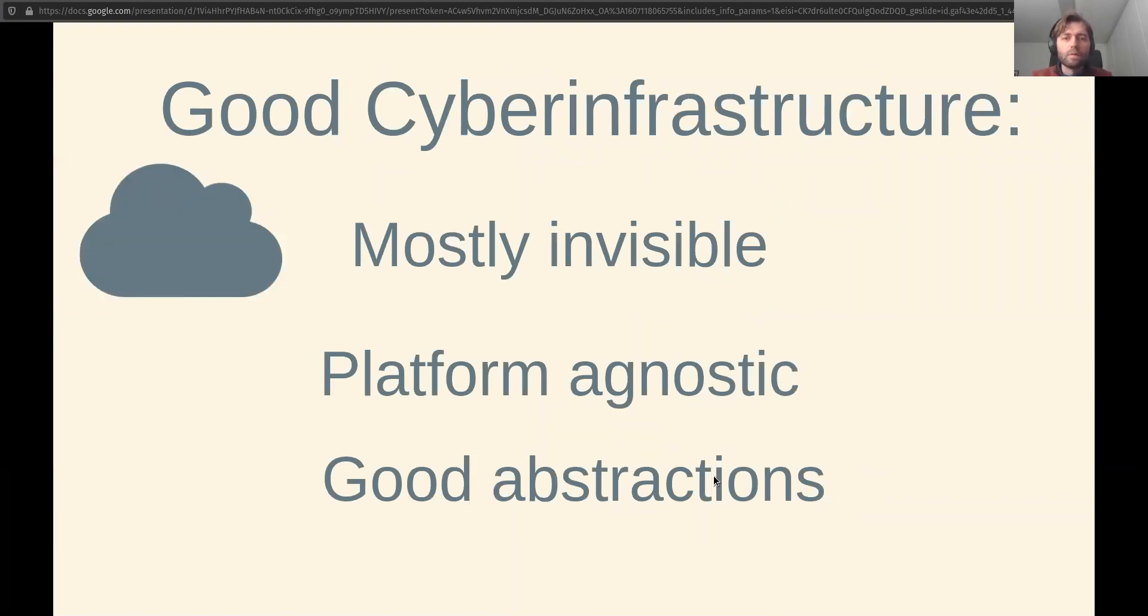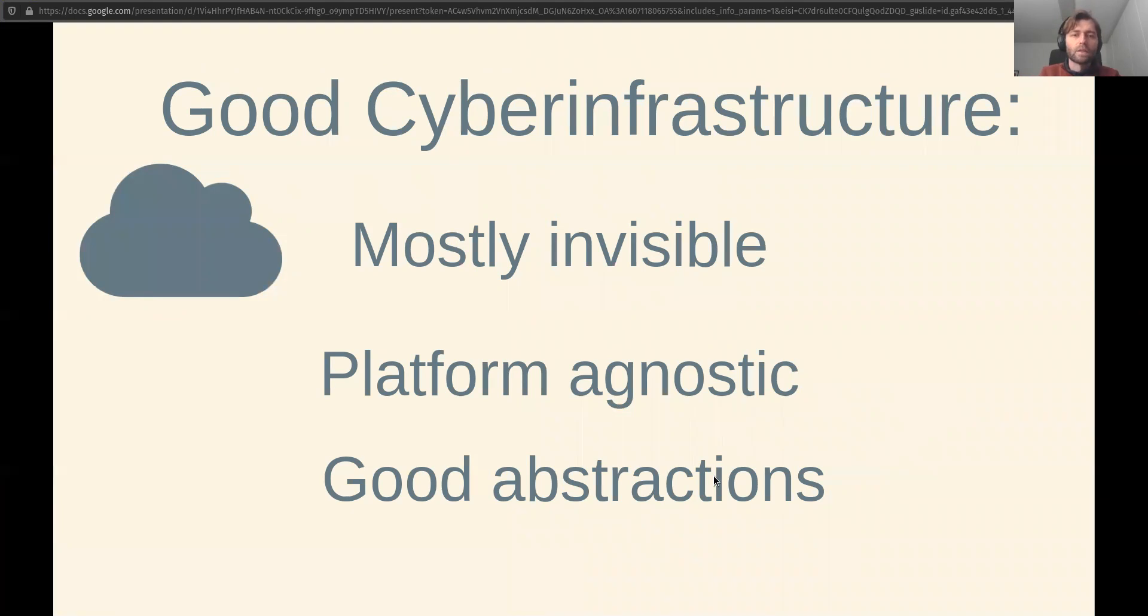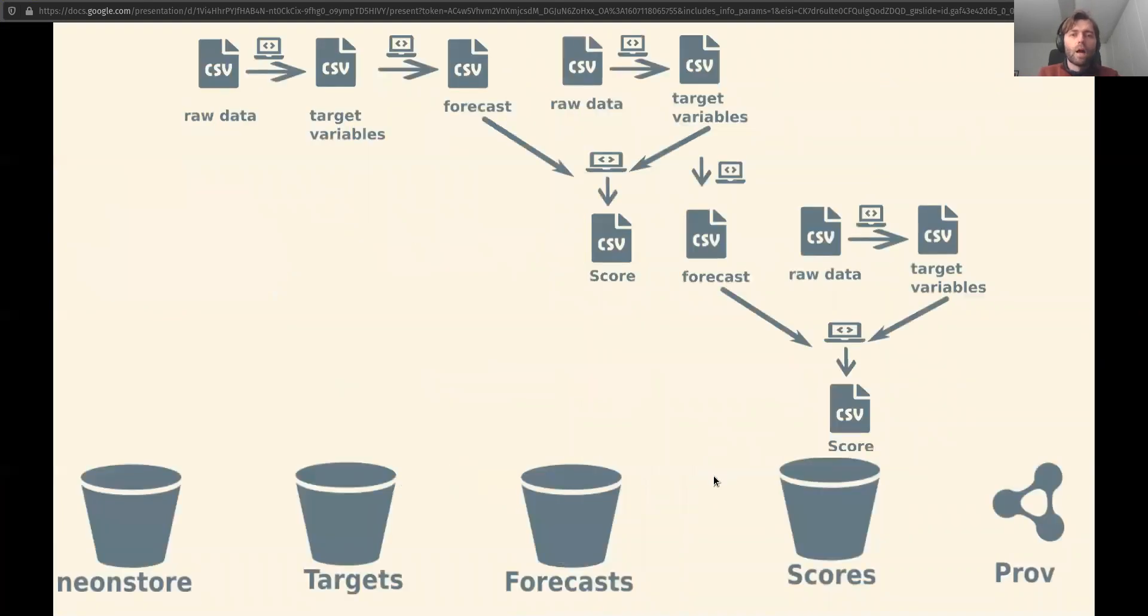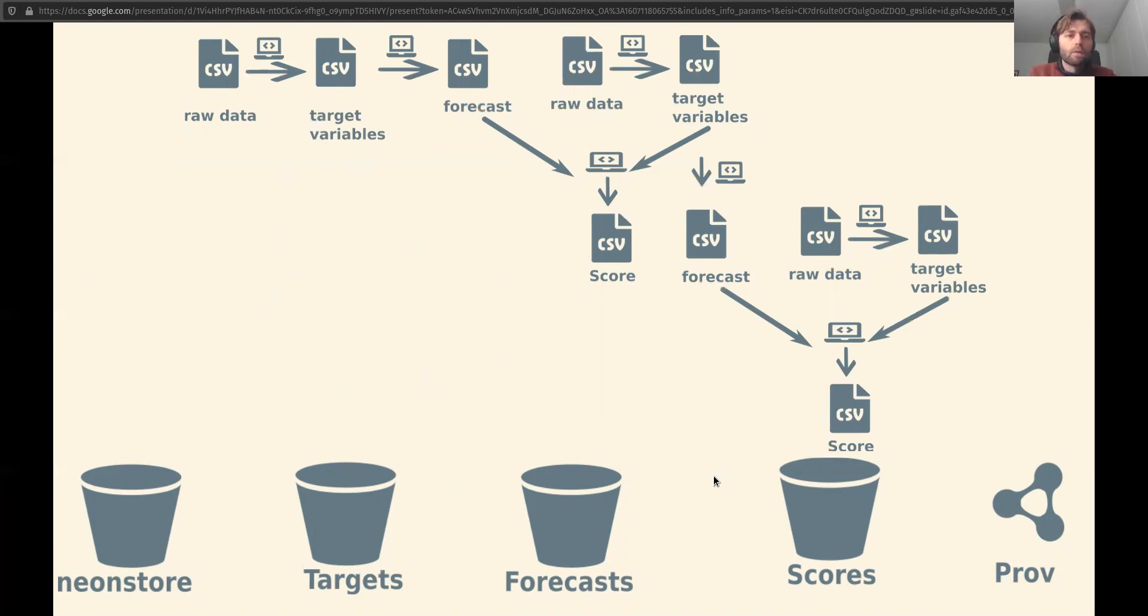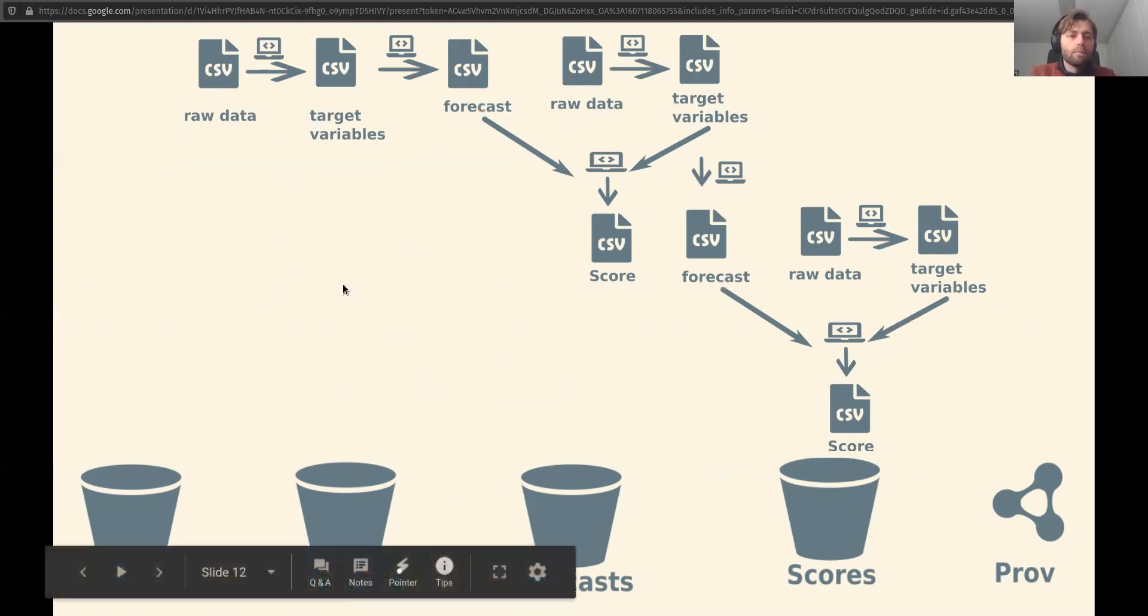Good cyber infrastructure will mostly be invisible in the background. It should be agnostic to our choice of platforms, and it does that by providing us good abstractions. Our approach for this goes something as follows. First, we establish buckets for each of the data types. So raw data, mostly coming from NEON, can go into our NEON store bucket in the lower left.